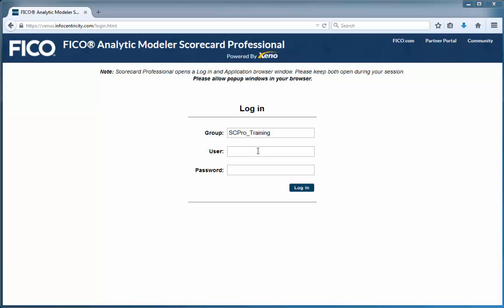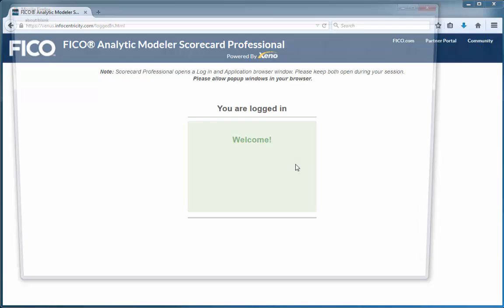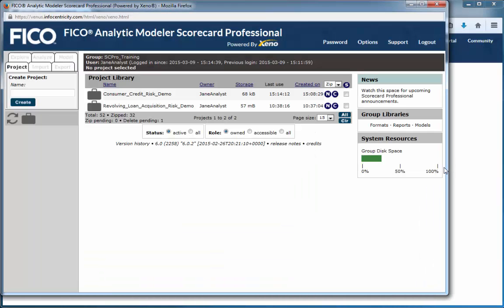First, you log into Scorecard Pro using your favorite internet browser. We support Firefox, Chrome, and Internet Explorer.